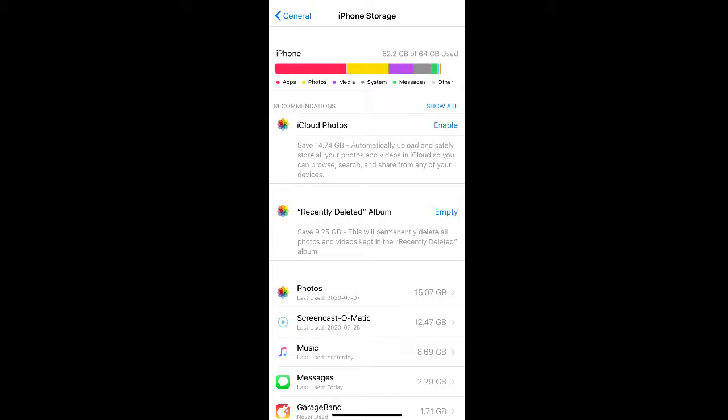Apps, photos, and media usually take up the most space, so the first step would be deleting any old photos or videos you may not need anymore and consider deleting the apps that use the most data.